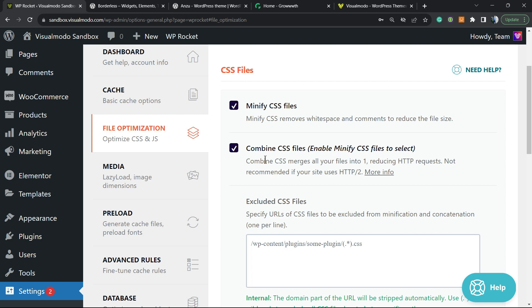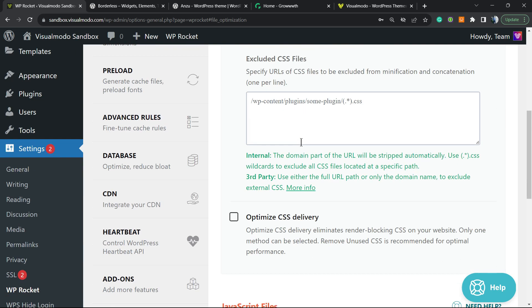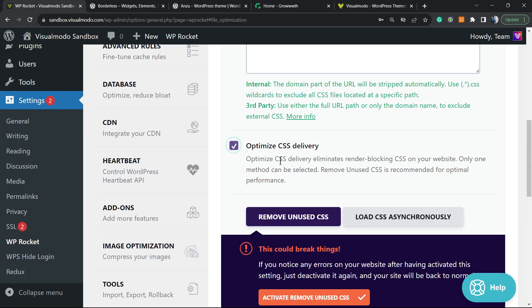This can also help because if you activate this, the cache plugin will be able to combine files in order to create files that are easier to read and faster to load. After this, we have another option: Optimize CSS Delivery.